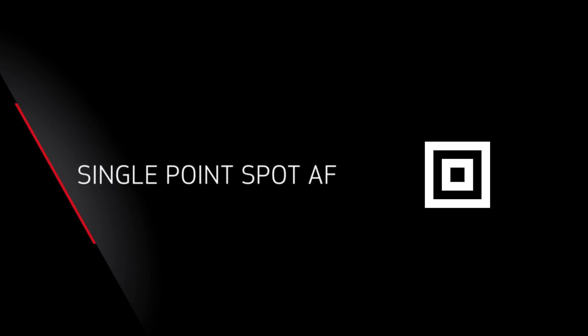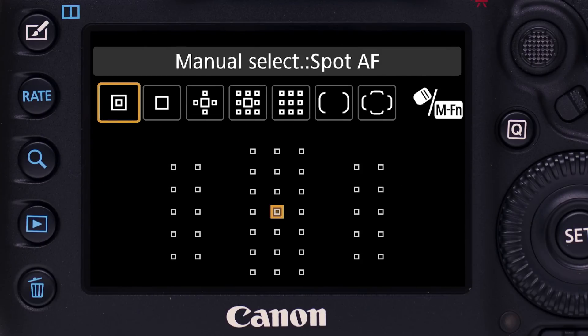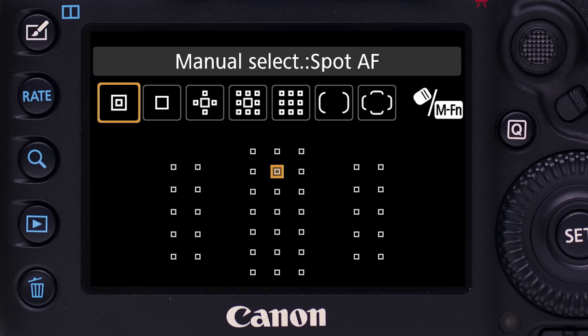Single Point Spot AF: displayed in the viewfinder as a box within a box. You still use a single AF point, but now an even smaller area for more precise positioning upon your subject. We don't recommend this for action shooting, but it can be great when working more deliberately.